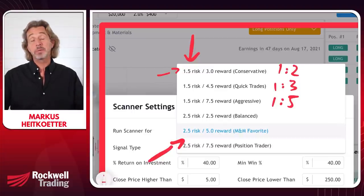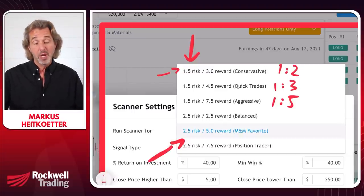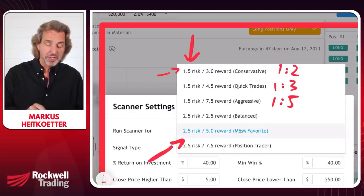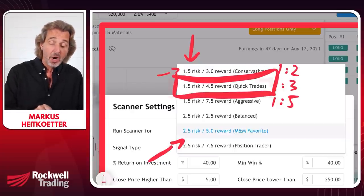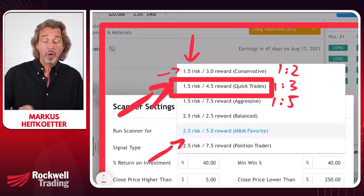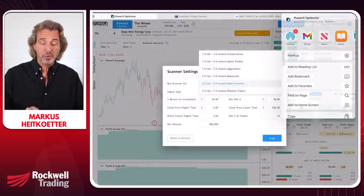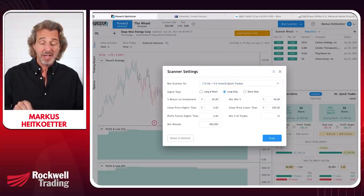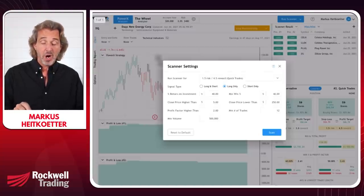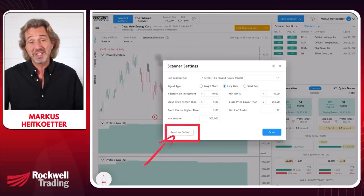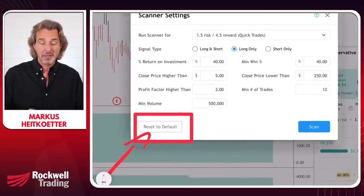What is the best strategy to use? For the past few months, since we introduced PowerX Optimizer 2.0, Mark and I are using the scanner for the quick trades. We highly recommend that after you choose quick trades, you click on Reset to Default, which will bring up the settings that Mark and I like best.